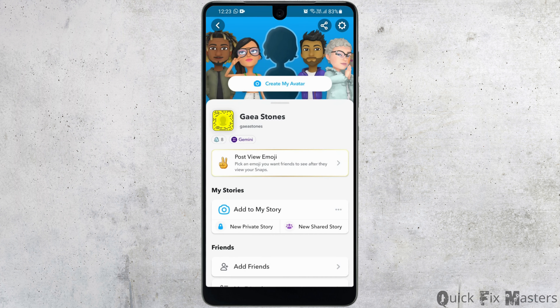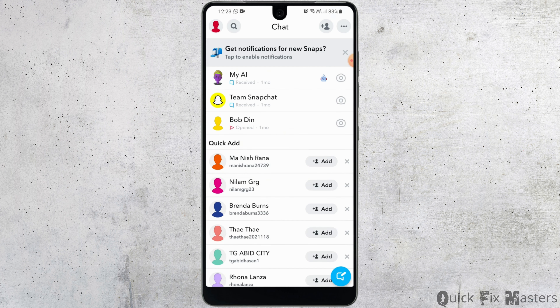Or the fourth reason could be that you're adding friends too quickly. For that, you might want to wait for some time and then try adding the person to your Snapchat account.